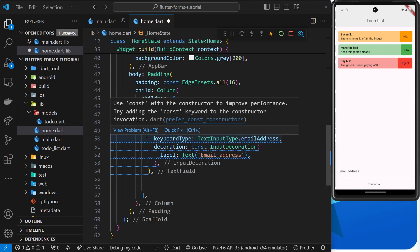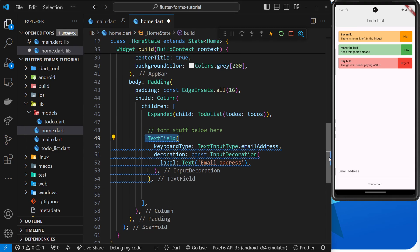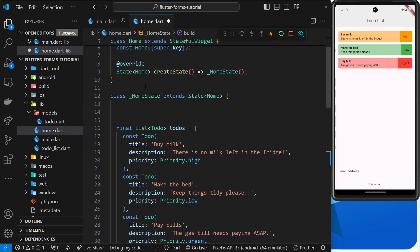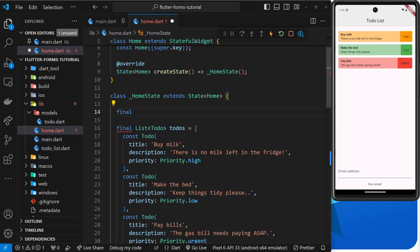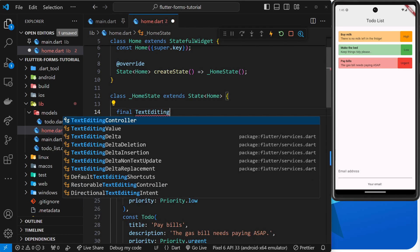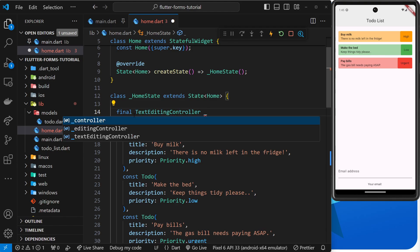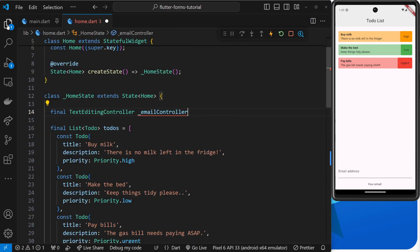So the next thing we need to do is make a text editing controller and hook that up to this text field. So let's come to the top of the widget to do that. Right here we'll say final, and then TextEditingController is the type, and we'll call this underscore emailController. I'm just going to close this to give us more room.